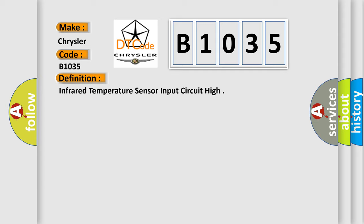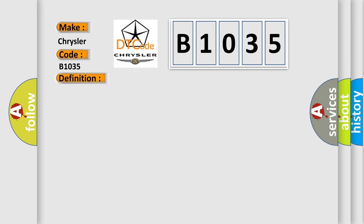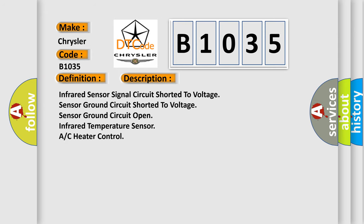The basic definition is: Infrared temperature sensor input circuit high. And now this is a short description of this DTC code. Infrared sensor signal circuit shorted to voltage, sensor ground circuit shorted to voltage, sensor ground circuit open, infrared temperature sensor AC heater control.